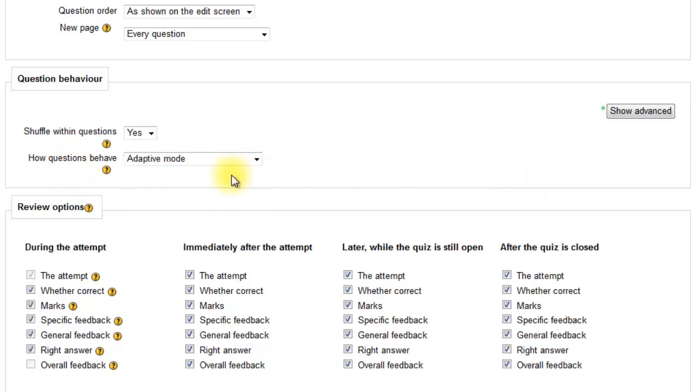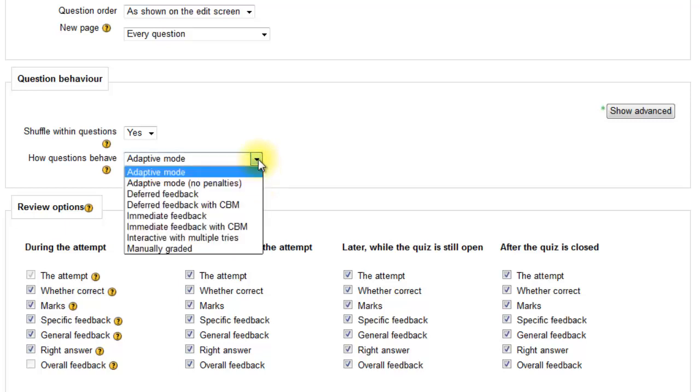I like to go with adaptive mode where the students get a submit button and get immediate feedback as to whether they're right or wrong. However, if it's an assessment, I would go for deferred feedback.